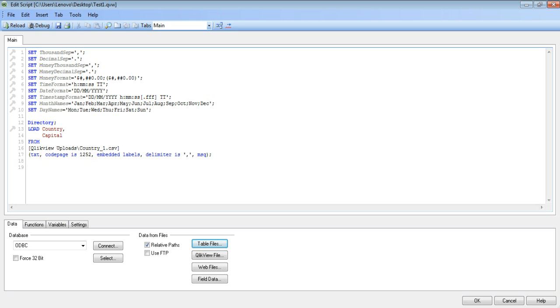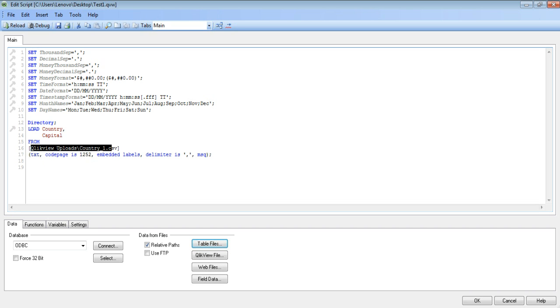So here you see the script will show you the file which you have loaded. It will create a script by itself. From here you see the file I have loaded has only two columns, one is country and one is capital. And this is the path of the file. And these are by default delimited by comma.